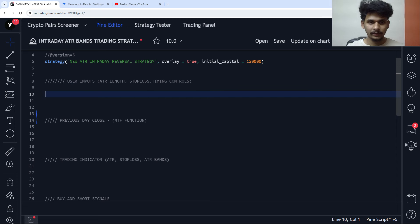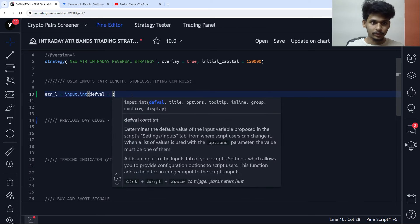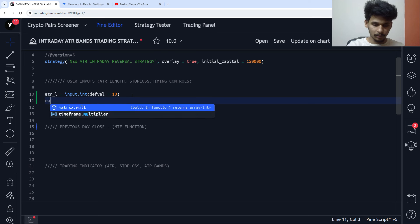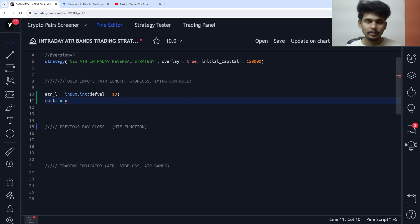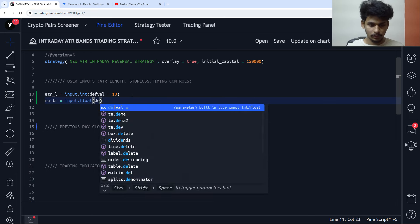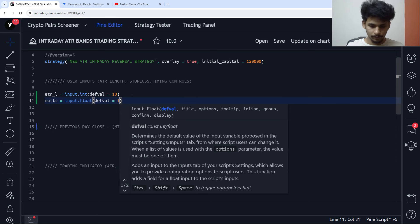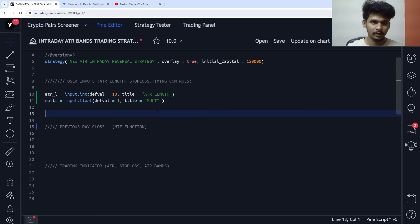In the user inputs section, we have the ATR length, the stop loss, and the timing controls. The ATR length is set with a default value of 10. Then we have the multiplier for the ATR — since it can take decimal values, we use input.float with a default value of 1. The user inputs for ATR are done.